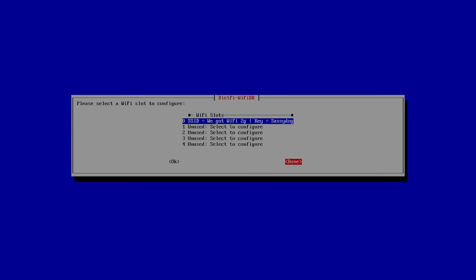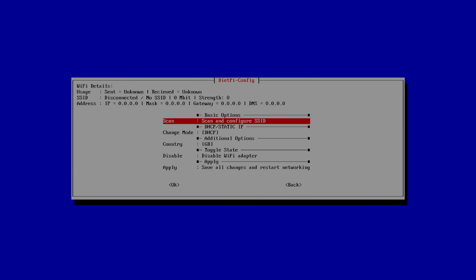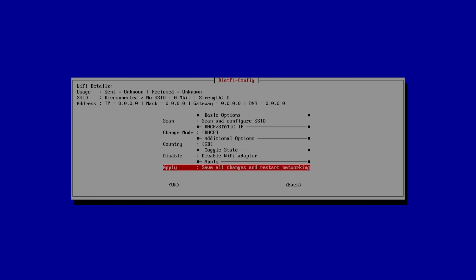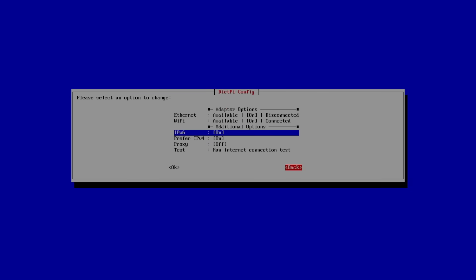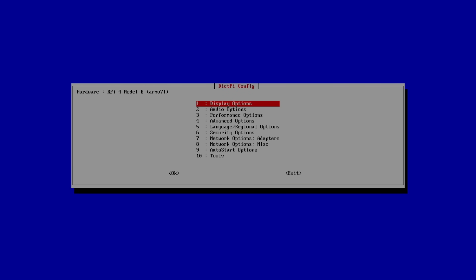We're going to go to Done. Now we need to apply the settings. Click OK, back, and exit.